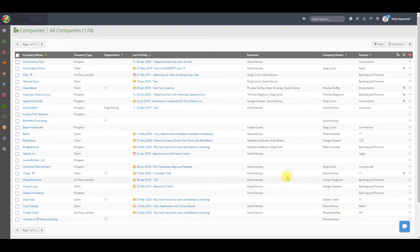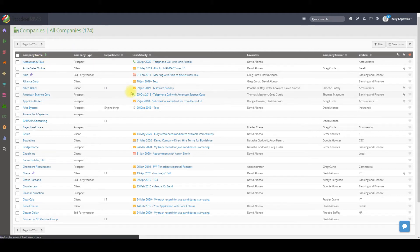To add a subcompany to a current parent client that we have in Tracker, you'll want to go into that company record that you've created.